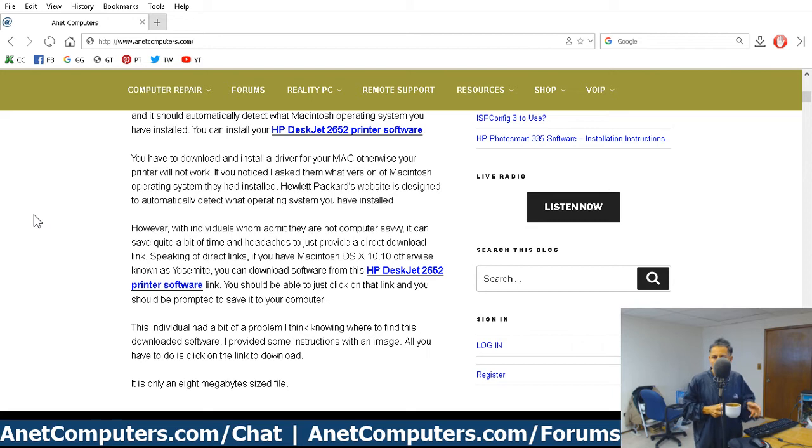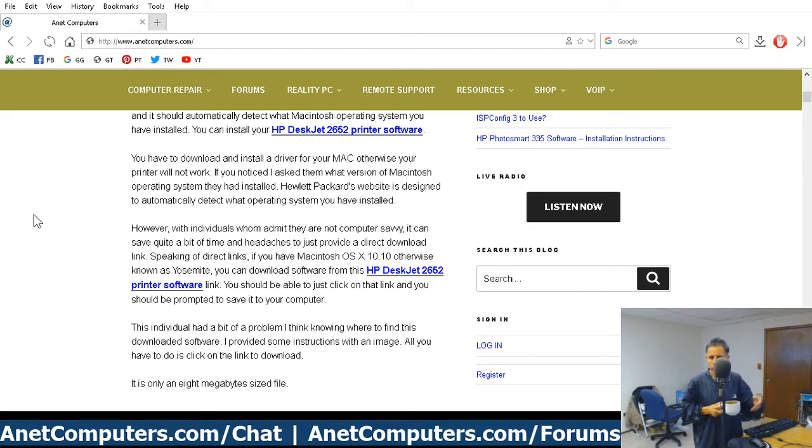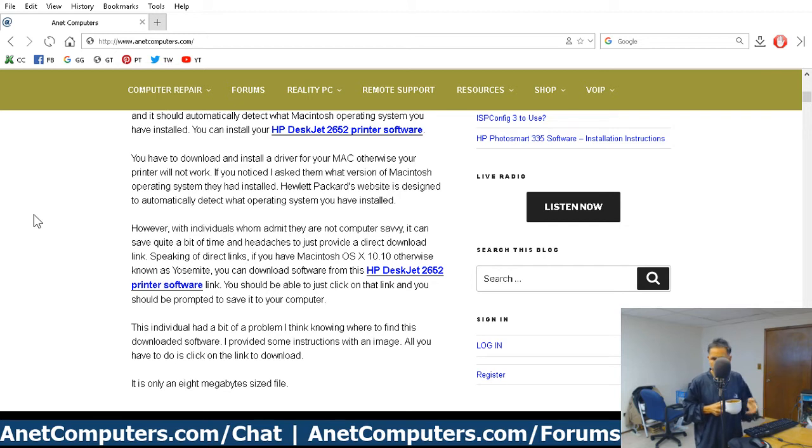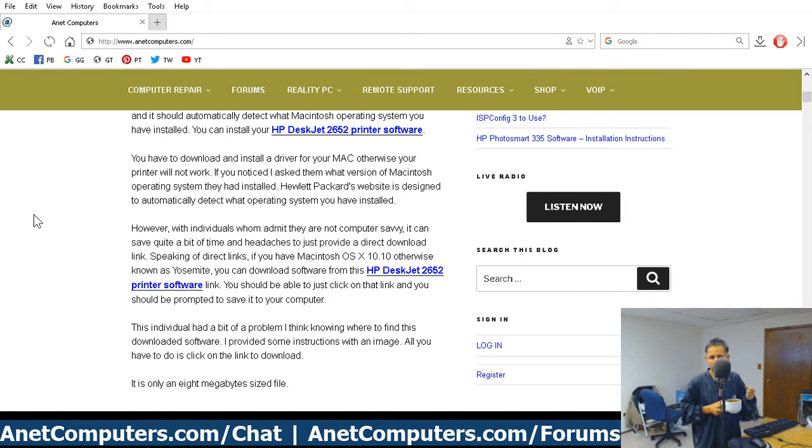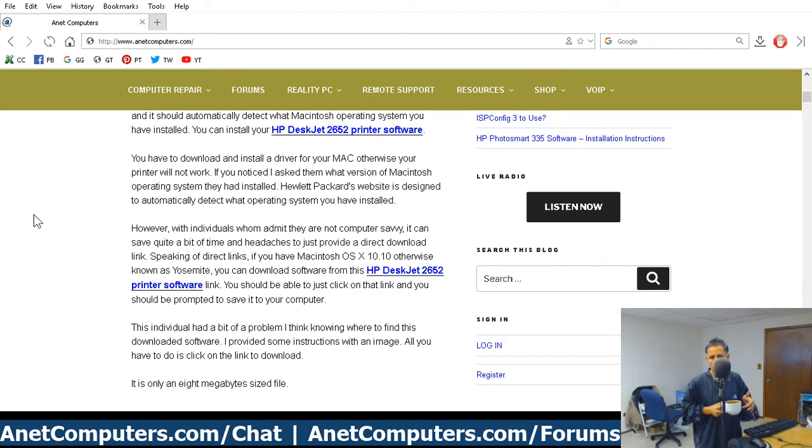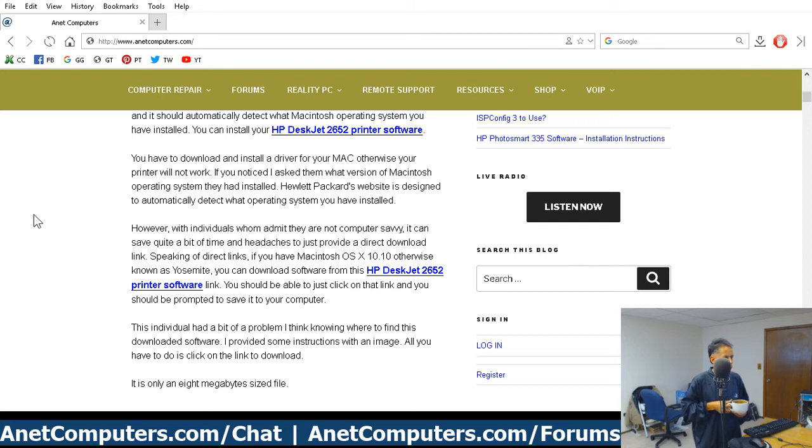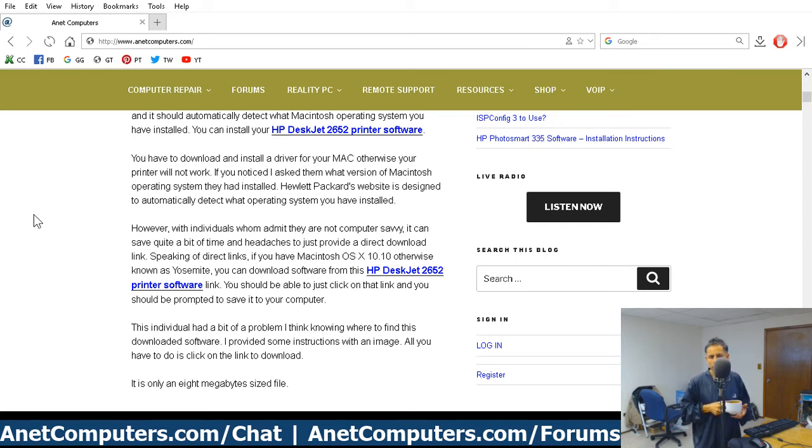Once you download the software, it's real easy. I included instructions for this individual. They followed my instructions and they admitted that they were not computer savvy, but my instructions were well written enough that they were able to then print successfully in color. It's a zip file. You're going to download a zip file. Just click on one of the links.